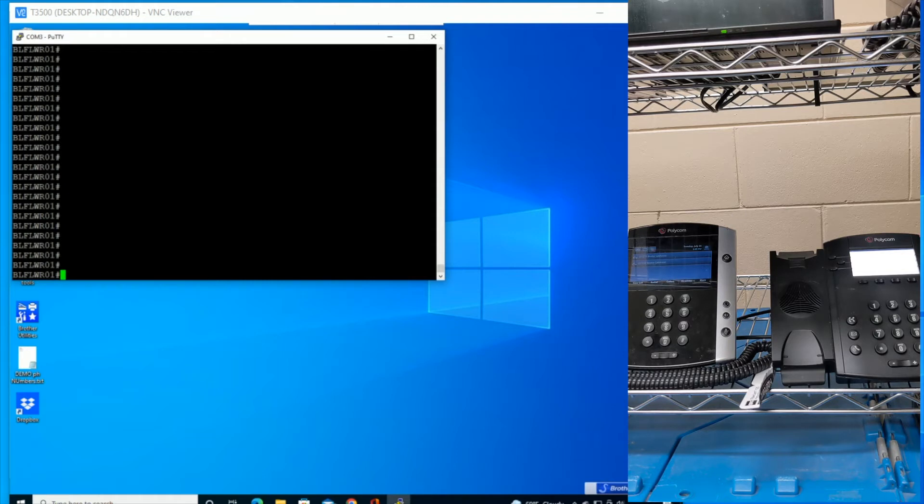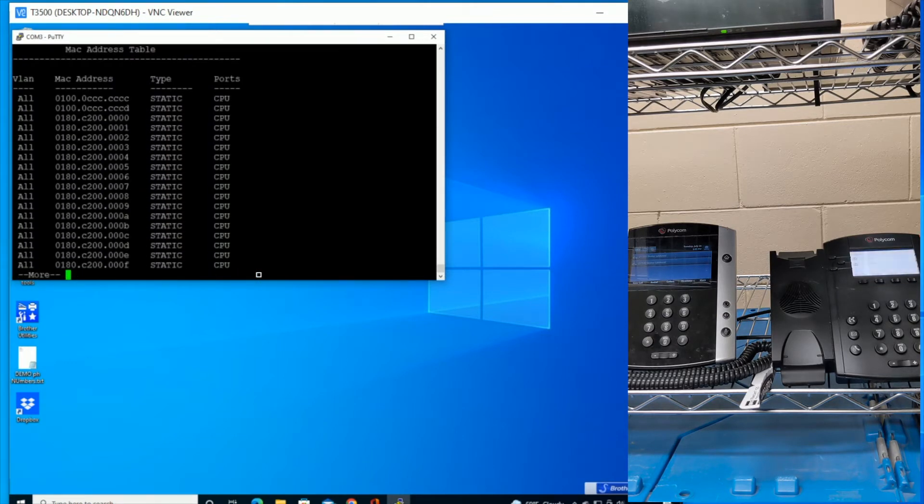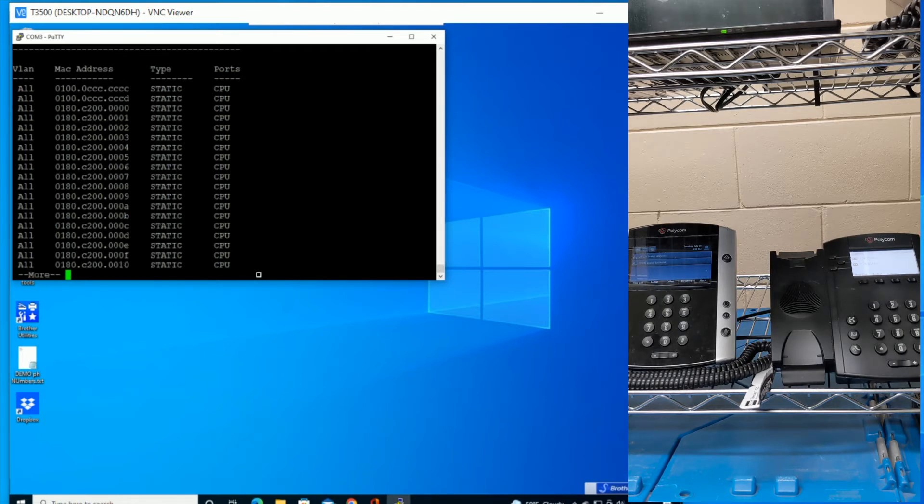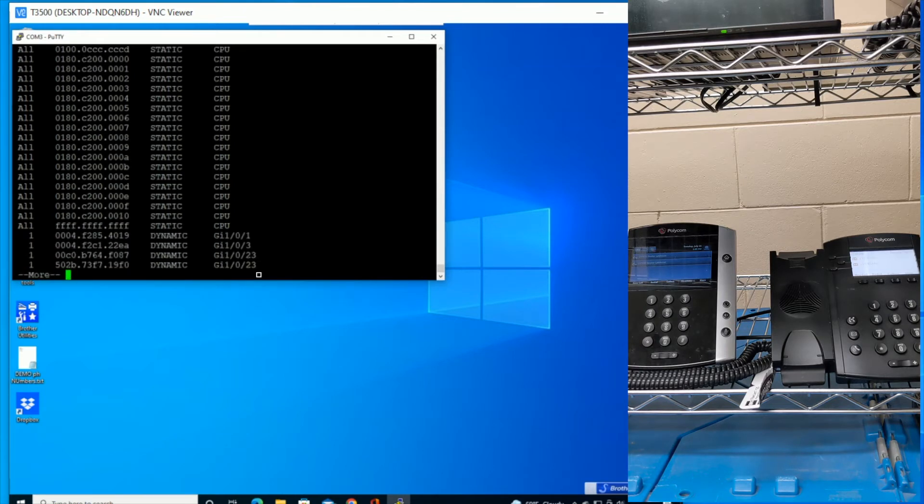So if you're logged into the Cisco switch and you do a command called show MAC address table, that will give you a list of all the MAC addresses that are going through that switch. And if you know at least, say, the last six or four of that phone that you want to affect, then you can find out what port it's on.